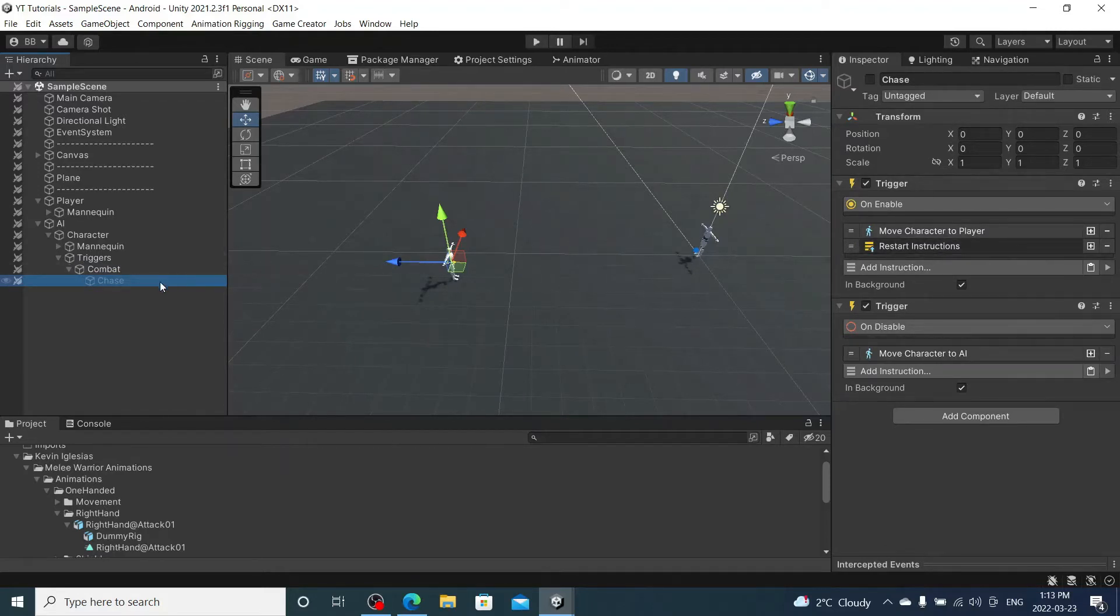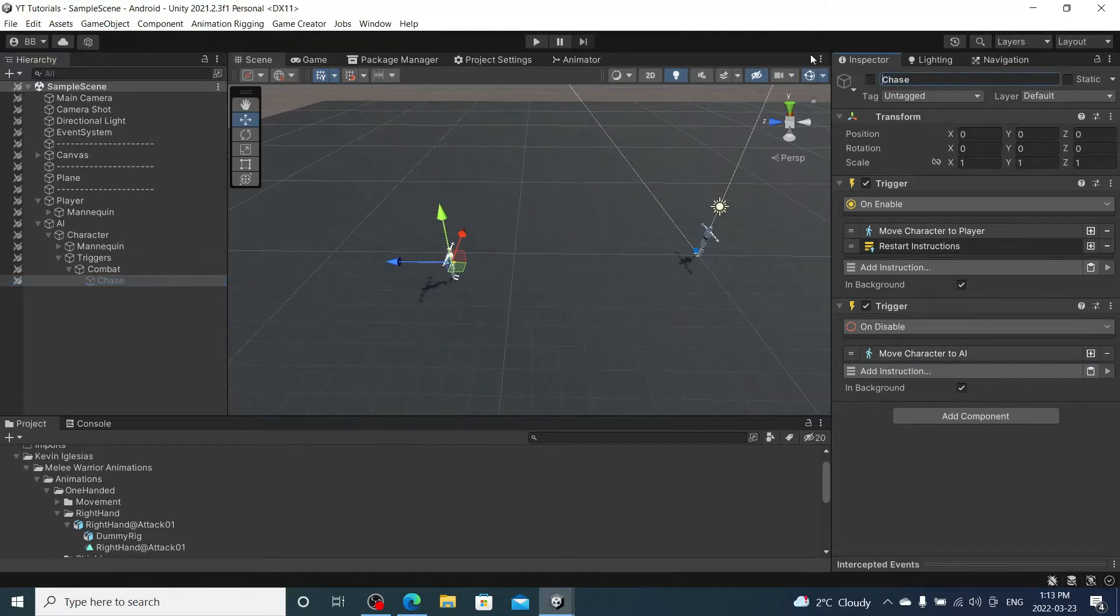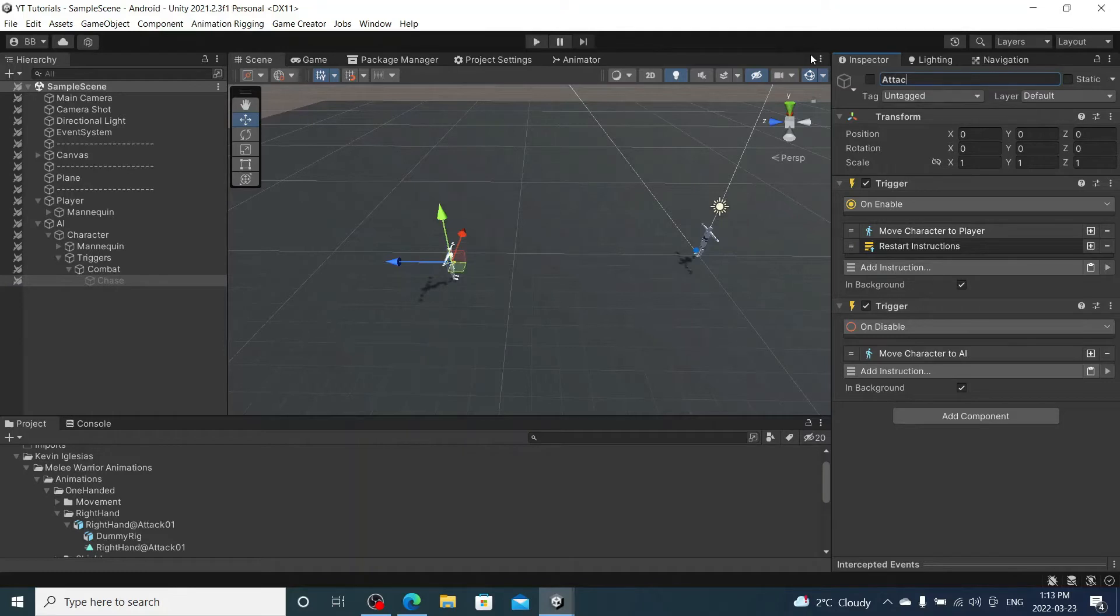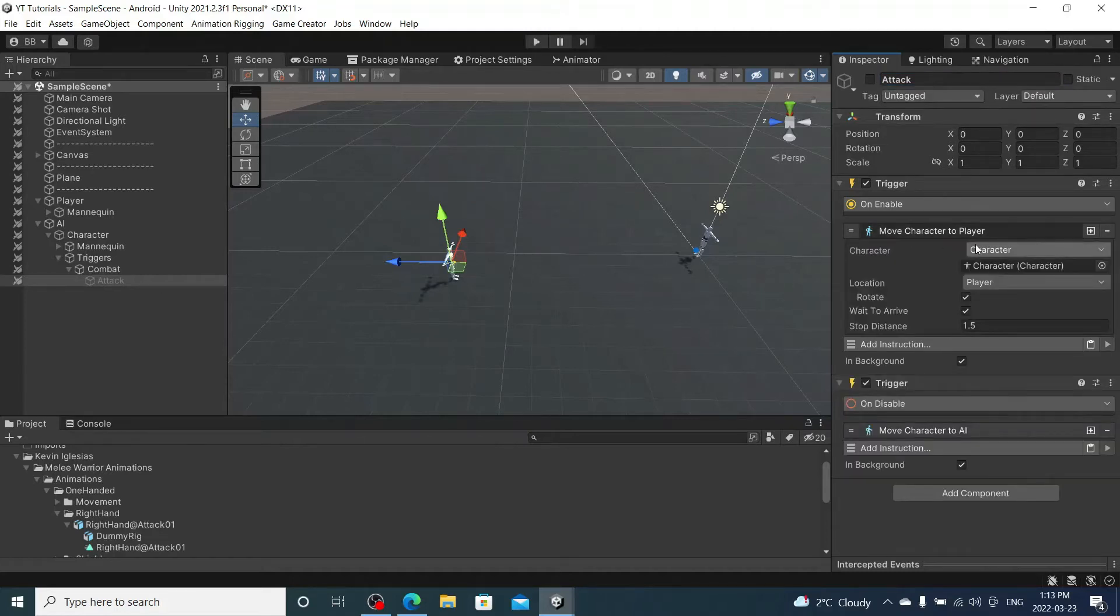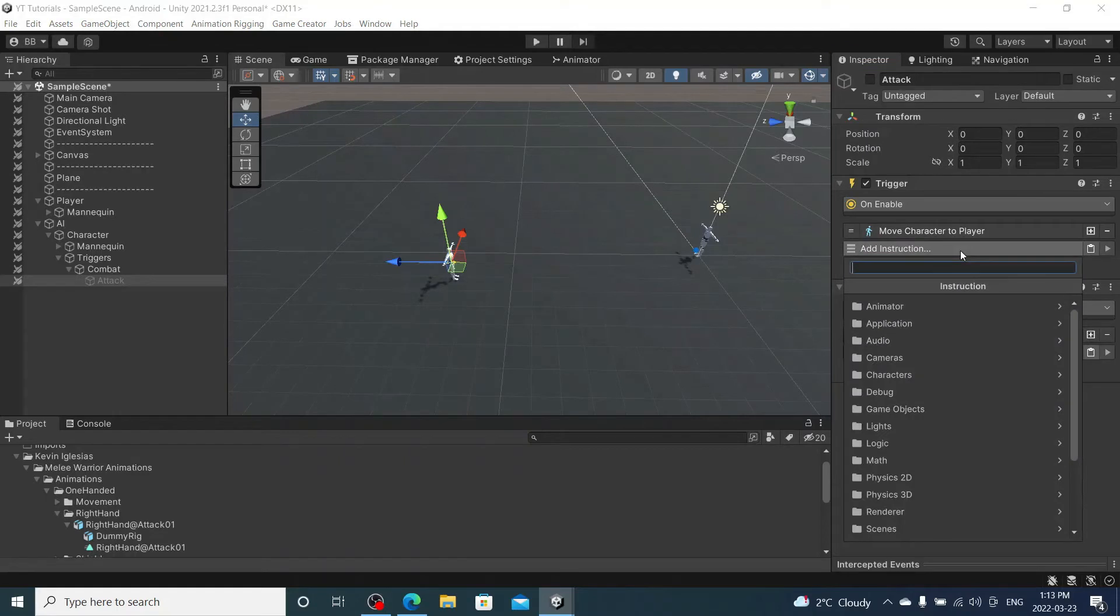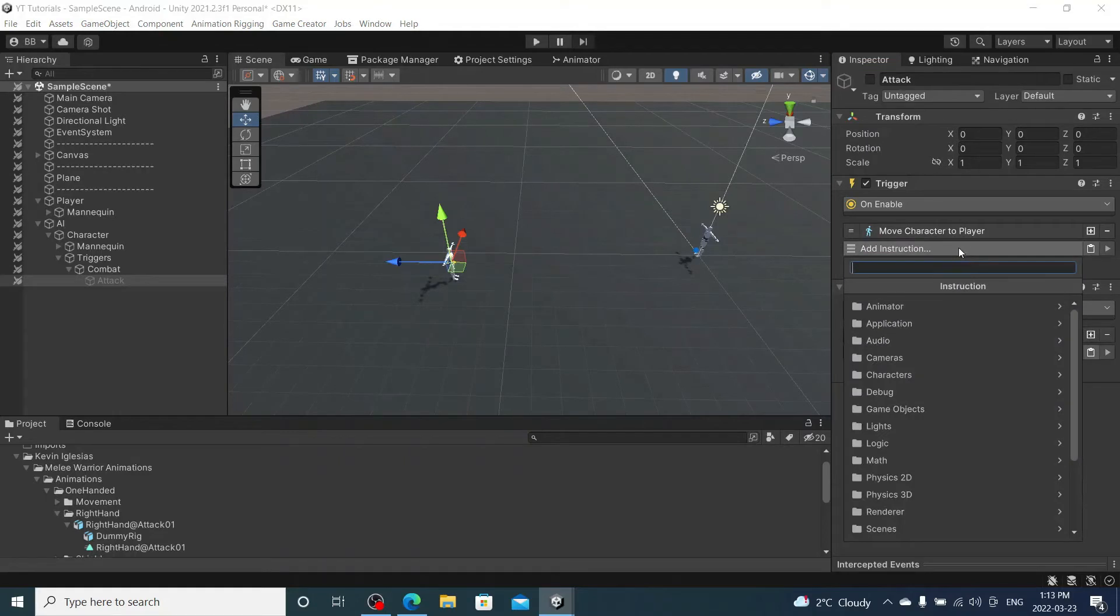So I'm gonna go to our chase trigger here, I'm actually just gonna rename it Attack because this will be our attack trigger now. I'm going to delete the restart instructions. We have our character moving to our player, once we arrive we are going to set the speed of the enemy.